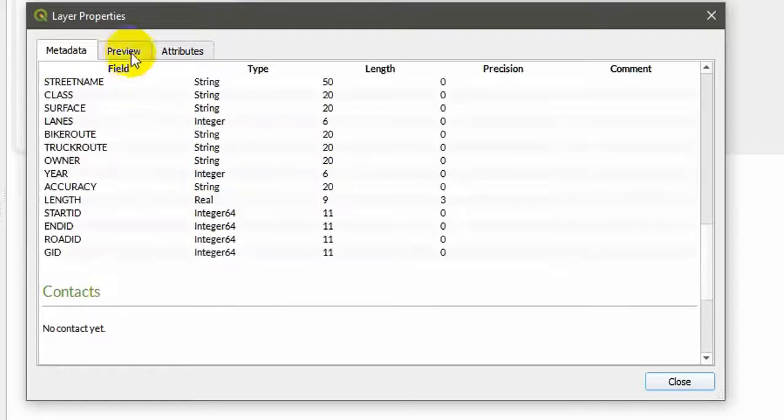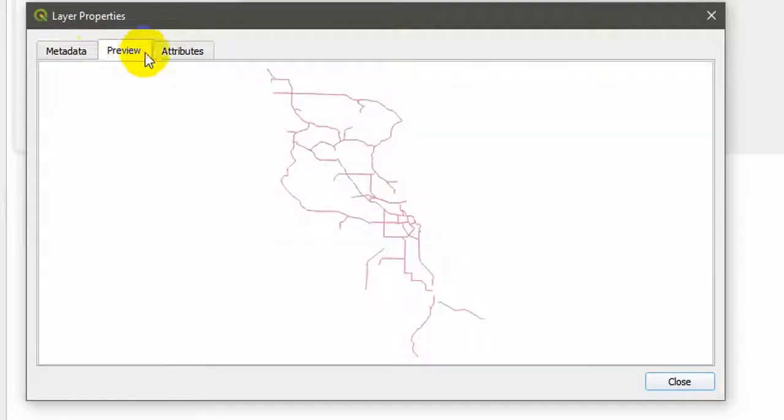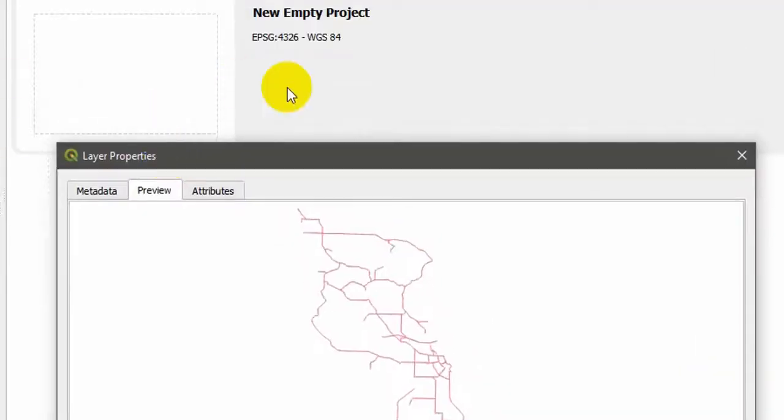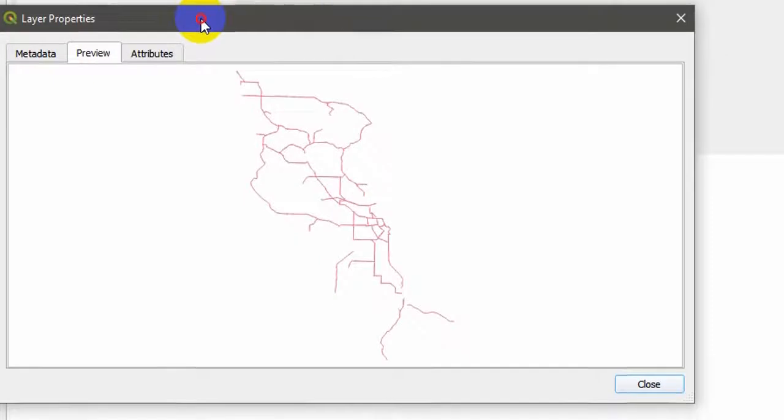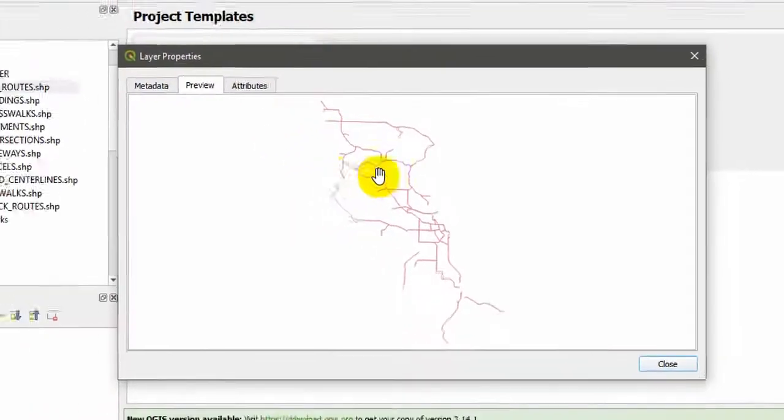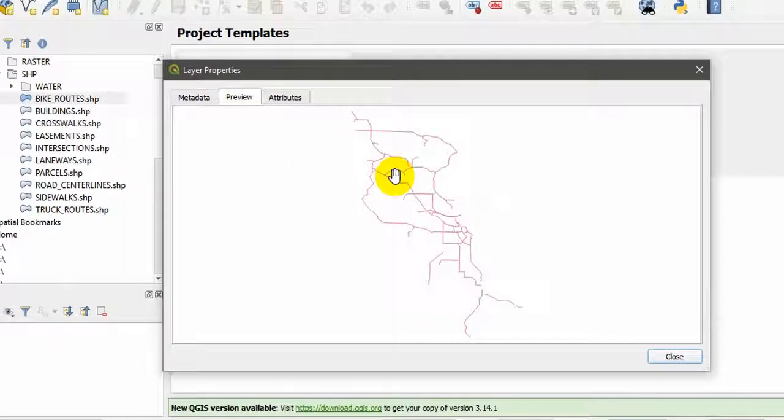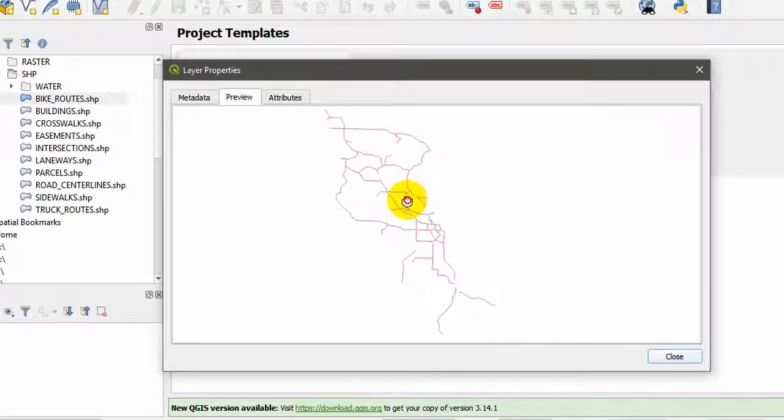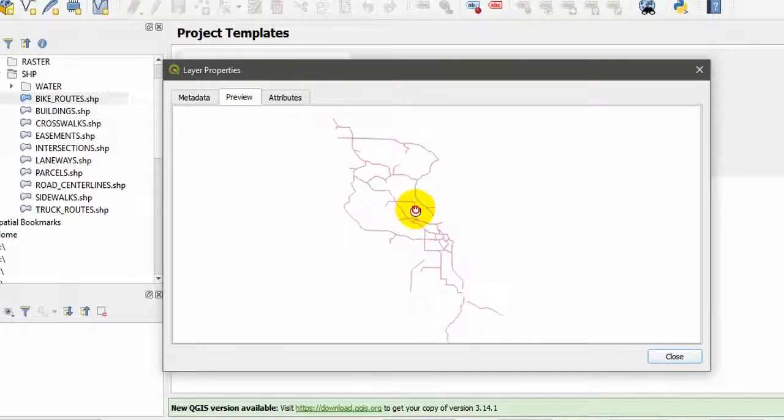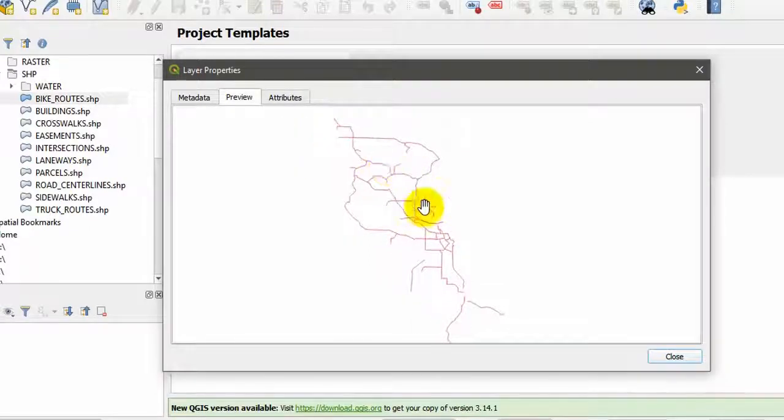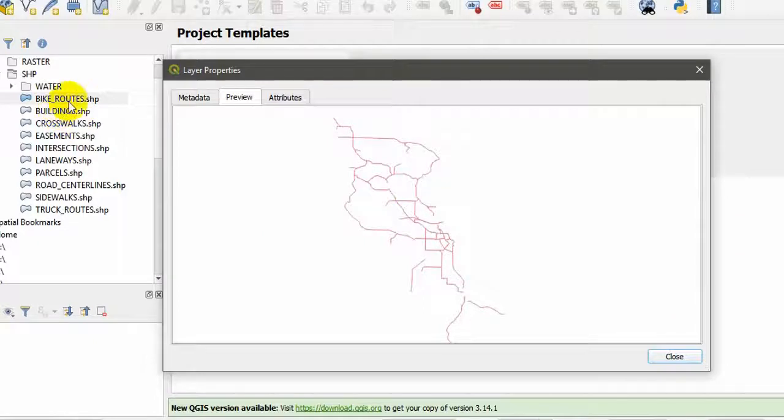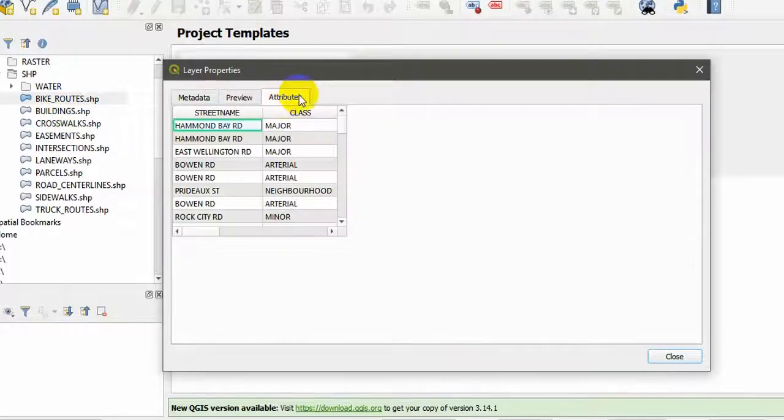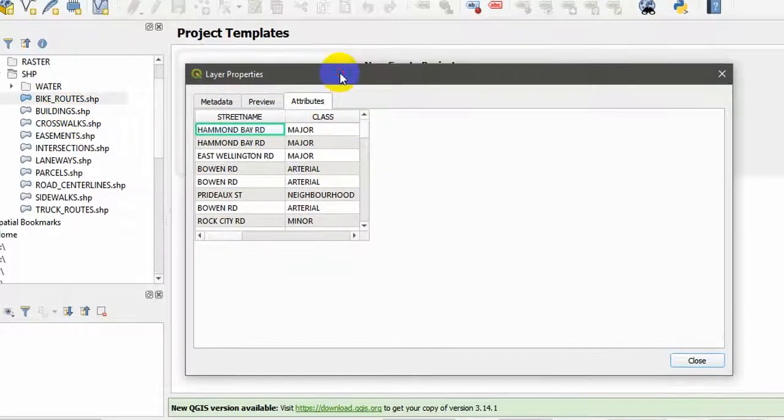If you go to preview, without adding this shape file to your project, you can see a preview. This is one advantage when we compare this QGIS with the ArcGIS software. So this is the preview of this particular shape file.